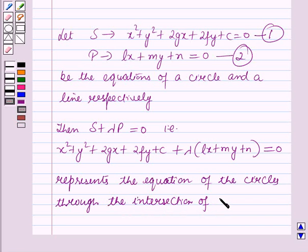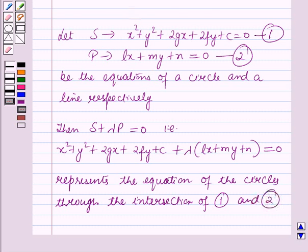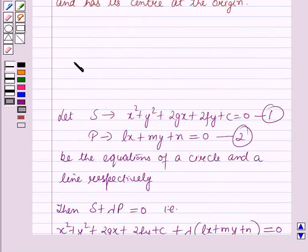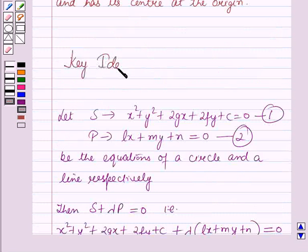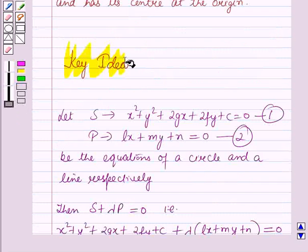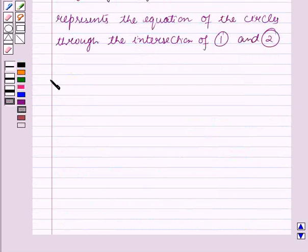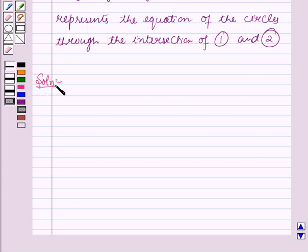It passes through the intersection of equation 1 and equation 2. This result will work out as a key idea for solving out this question, and now we will start with the solution.